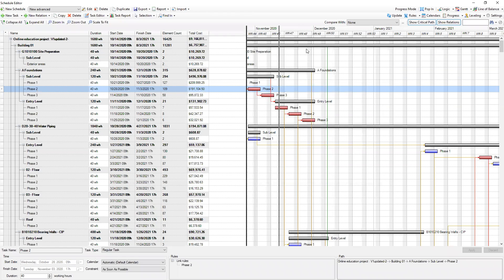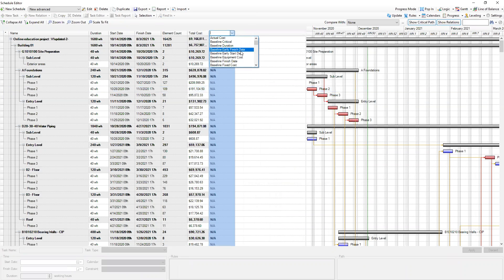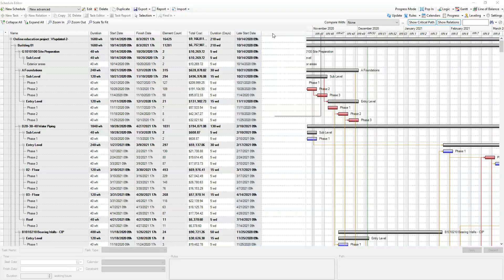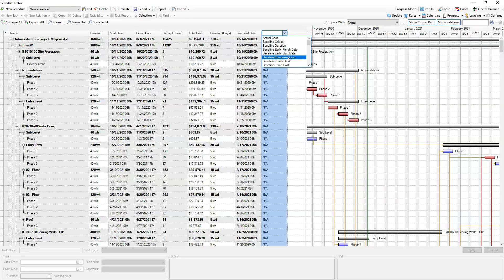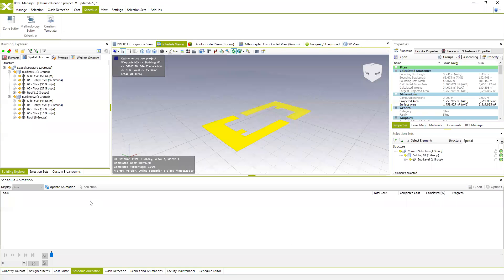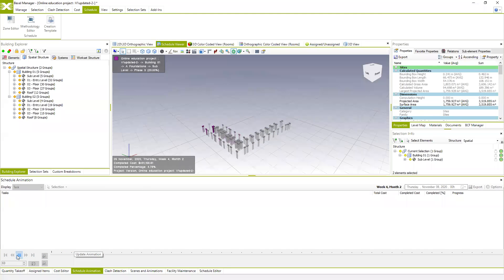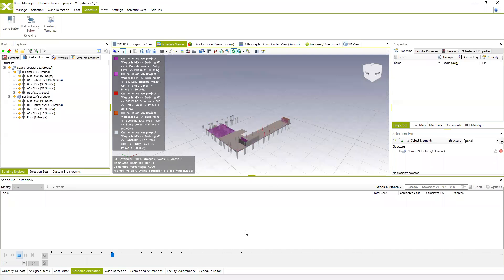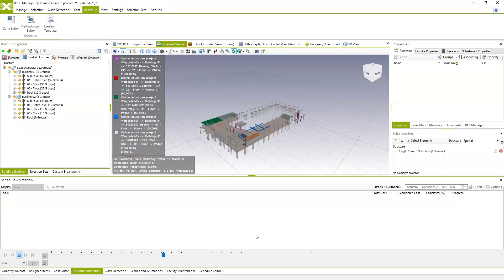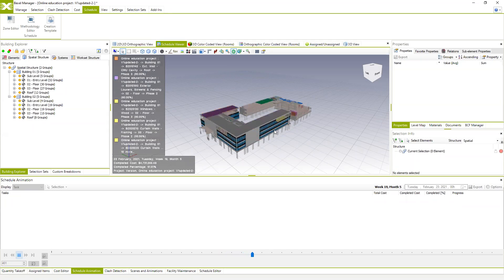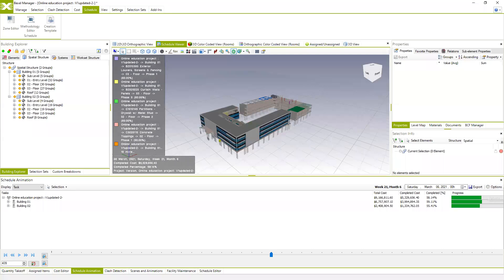Similarly to other scheduling tools, you see properties which can be presented as specific columns in the Gantt view. I can add columns for duration in days, late start, late finish, and so on — all this information is automatically available. If I pop this in and update the schedule, this is how the schedule looks now. You can see the facade starts when the second level of construction is completed. All automatically generated based on our methodology and zones.